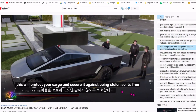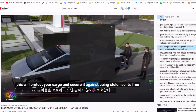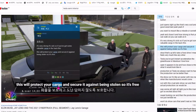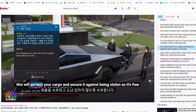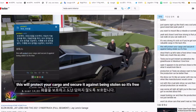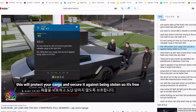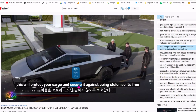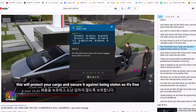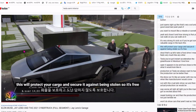This will protect your cargo and secure it against being stolen.